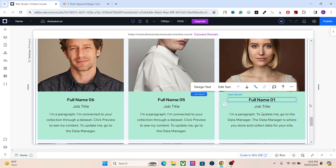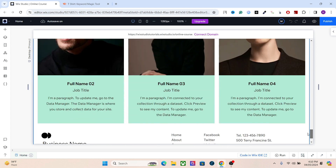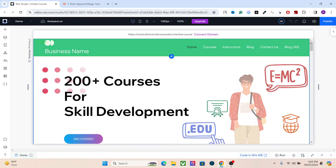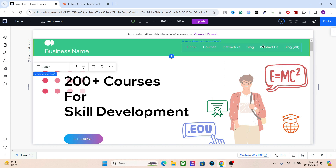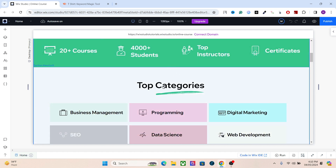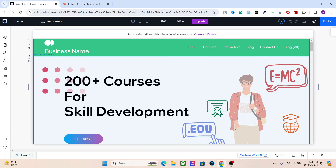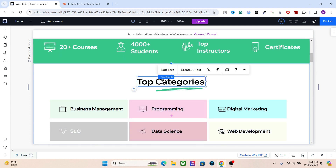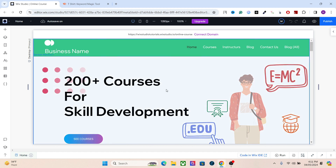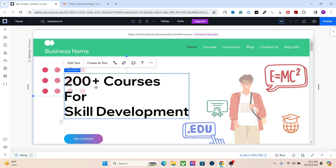Depending on the structure of your web page, assign headings accordingly — it's really important for search engines to understand your content. If you give a secondary element an H1 tag, you'll have two main headings and Google will be confused. Although Google is smart, this can disrupt the entire SEO. Every page should have only one H1, two to three H2s, and then multiple H3s.